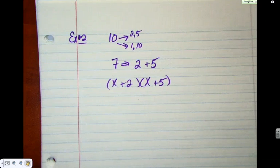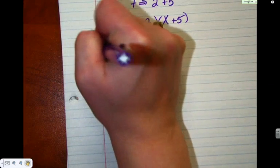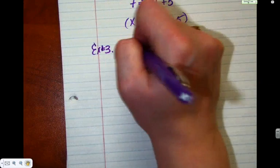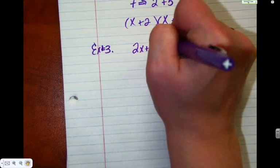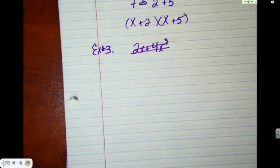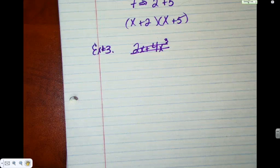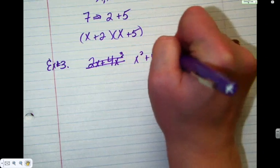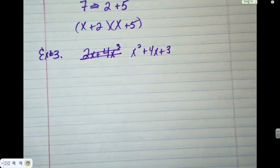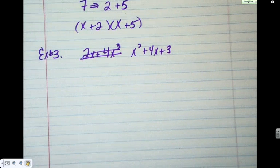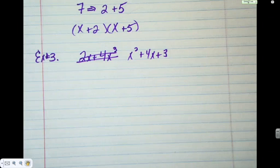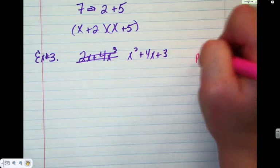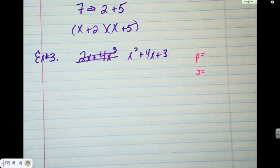I could put x plus five, x plus two — the order doesn't matter. That's a really good question. Let's practice a whole bunch. Number three: x squared plus four x plus three. We call this product-sum factoring, and that's a method we're going to develop more in the unit. You'll see me put P and S a lot.